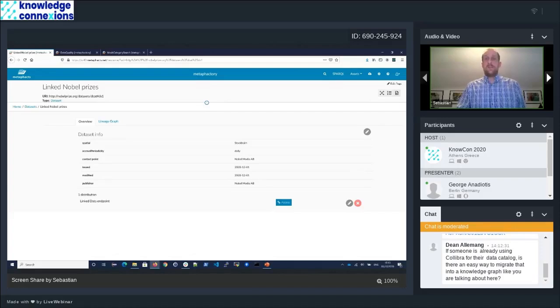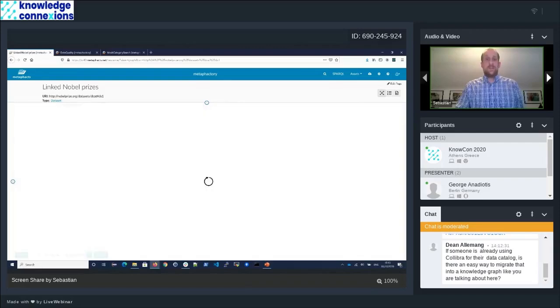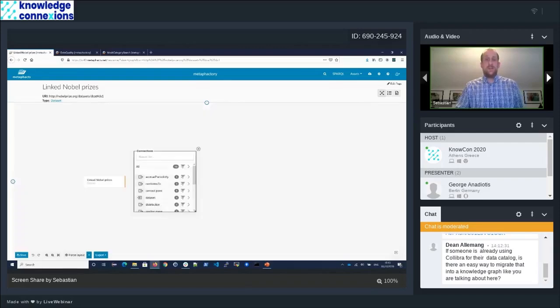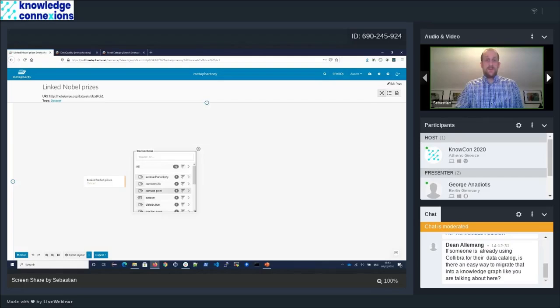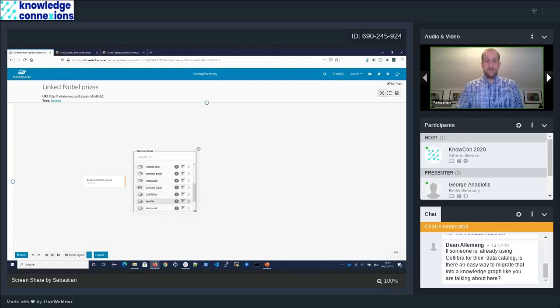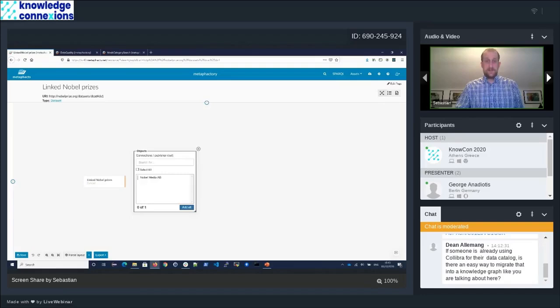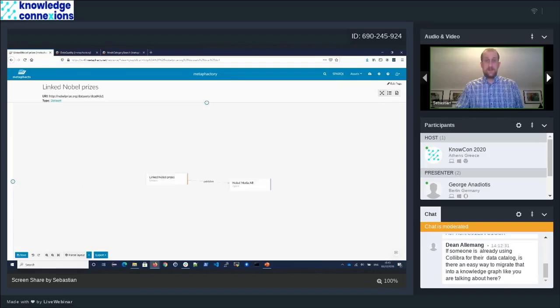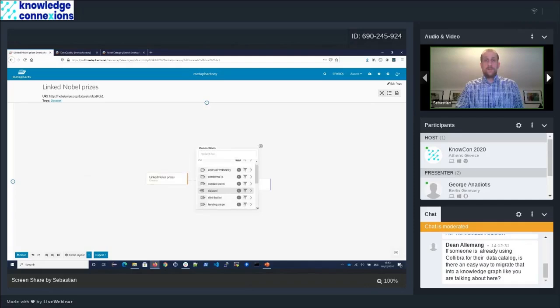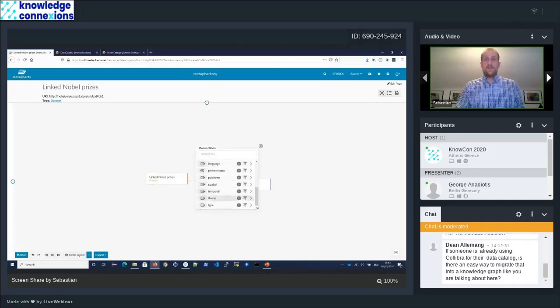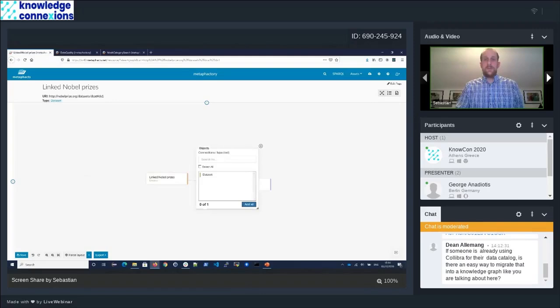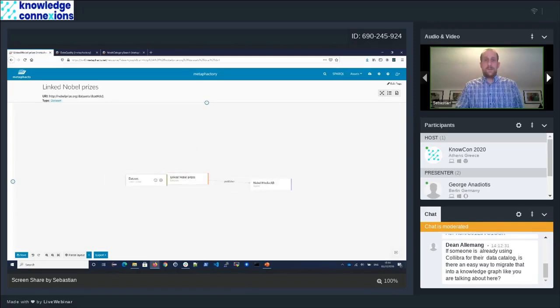We are now on that individual data set. We get information about this data set. We can see the URI and the type of this data set we have here. It is possible to modify the data set. All of those configurations are directly loaded from the DCAD model, so the model defined with that DCAD standard is directly driving the user interface and how information is presented.